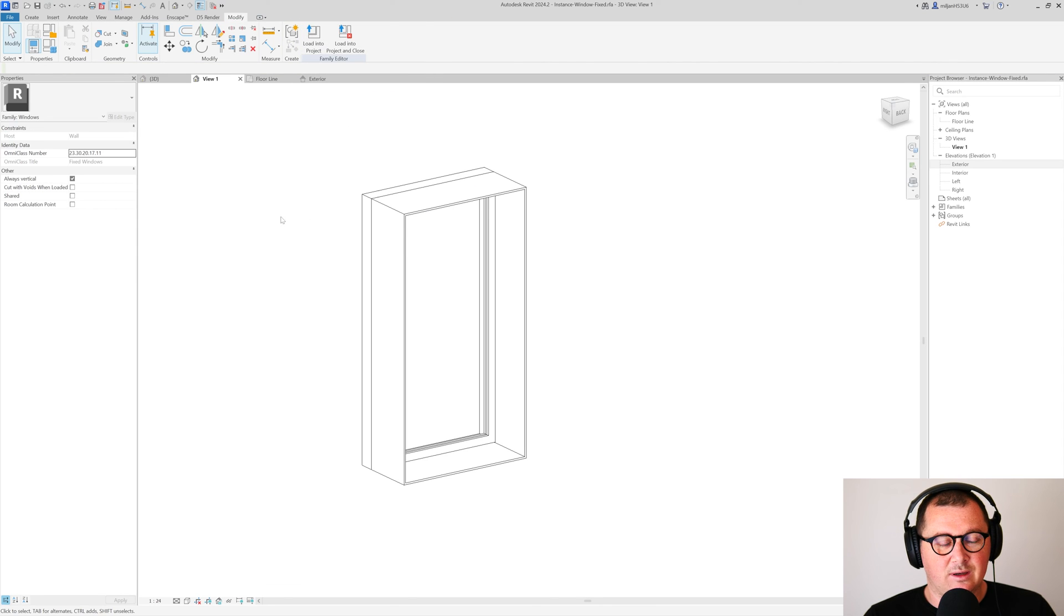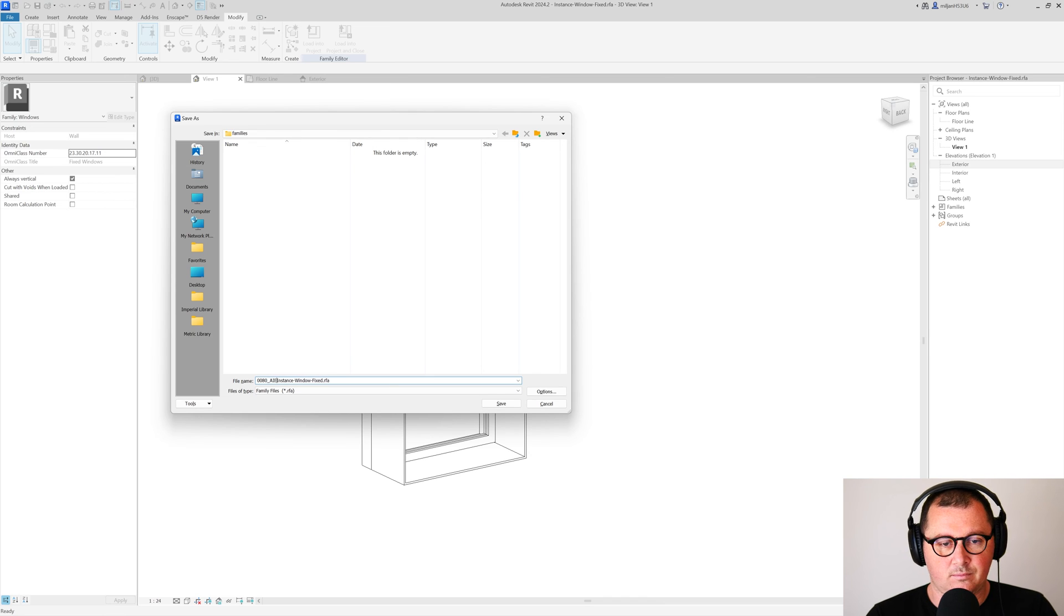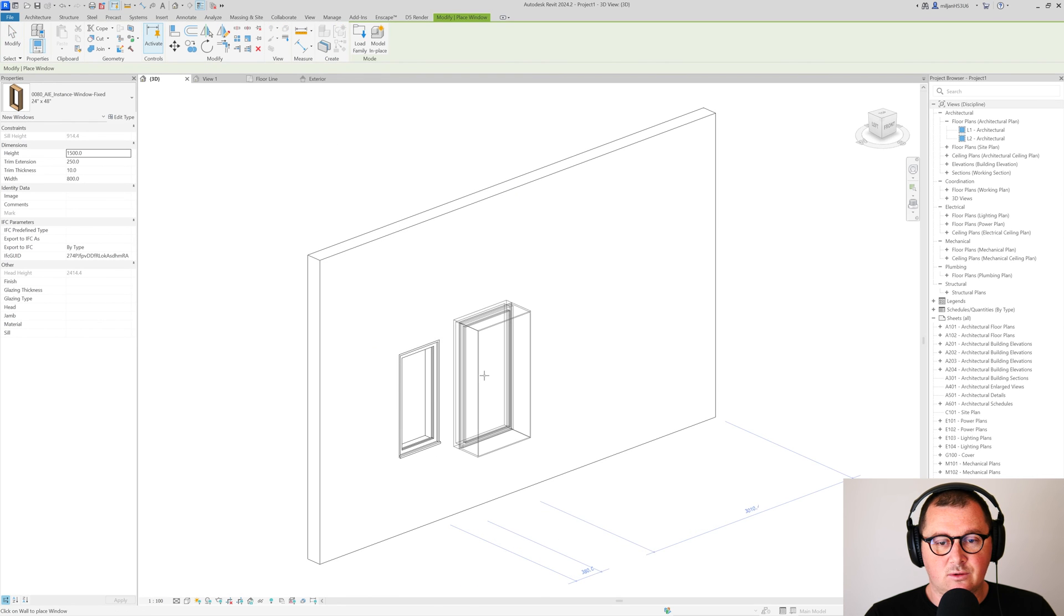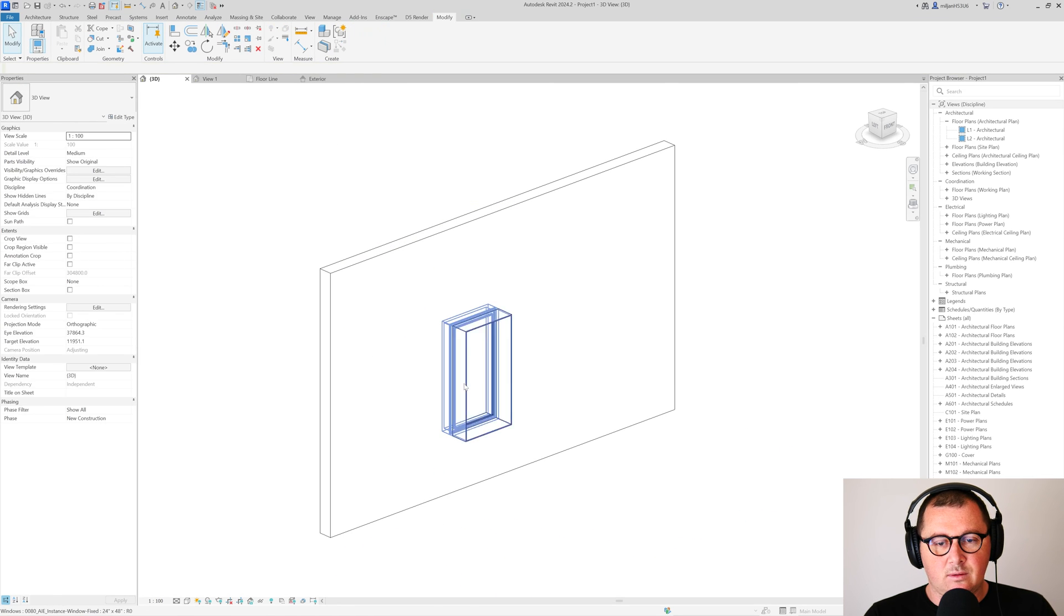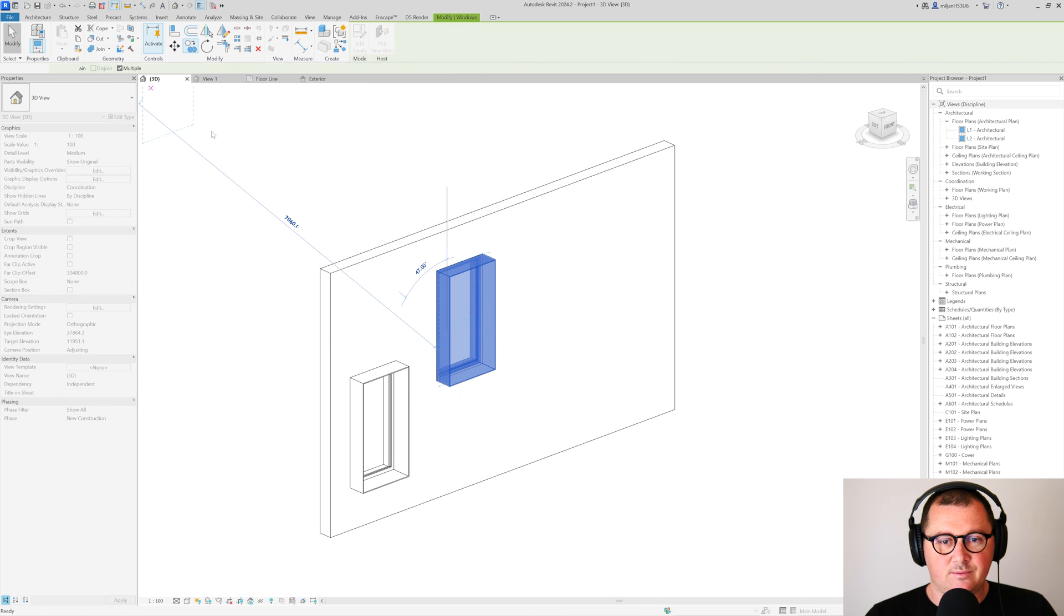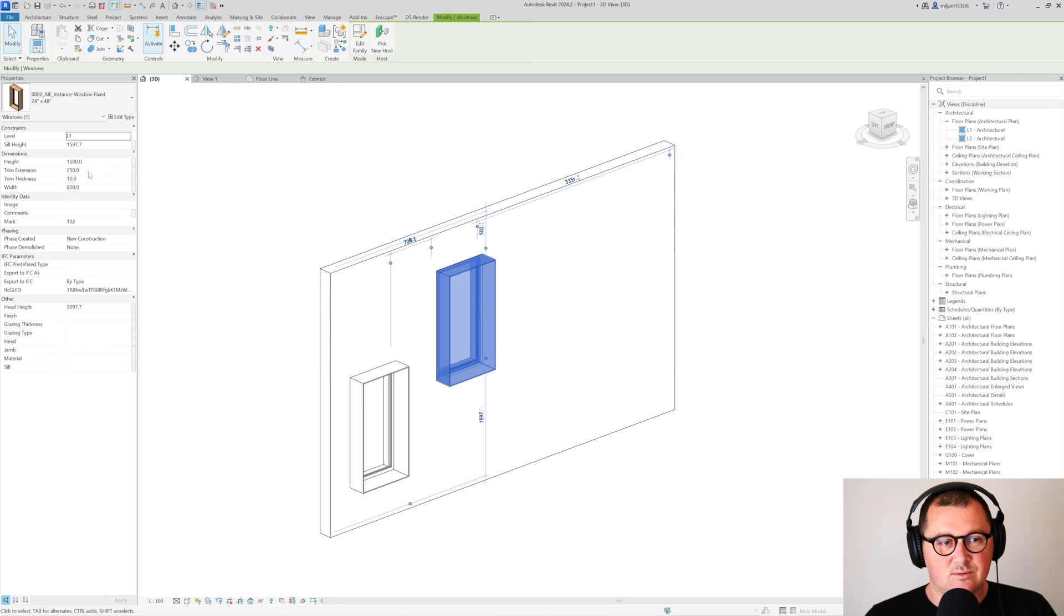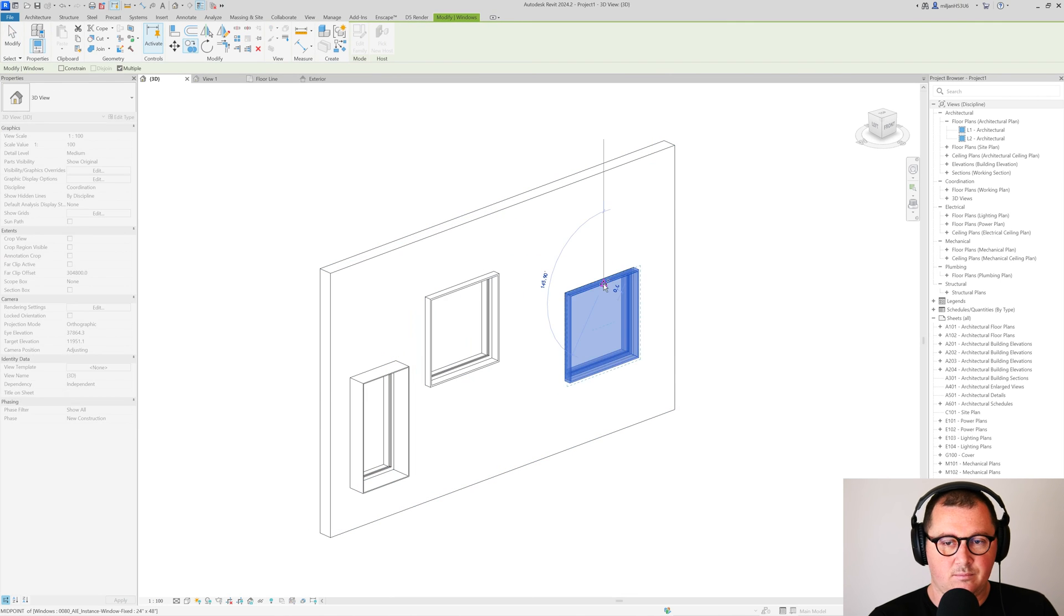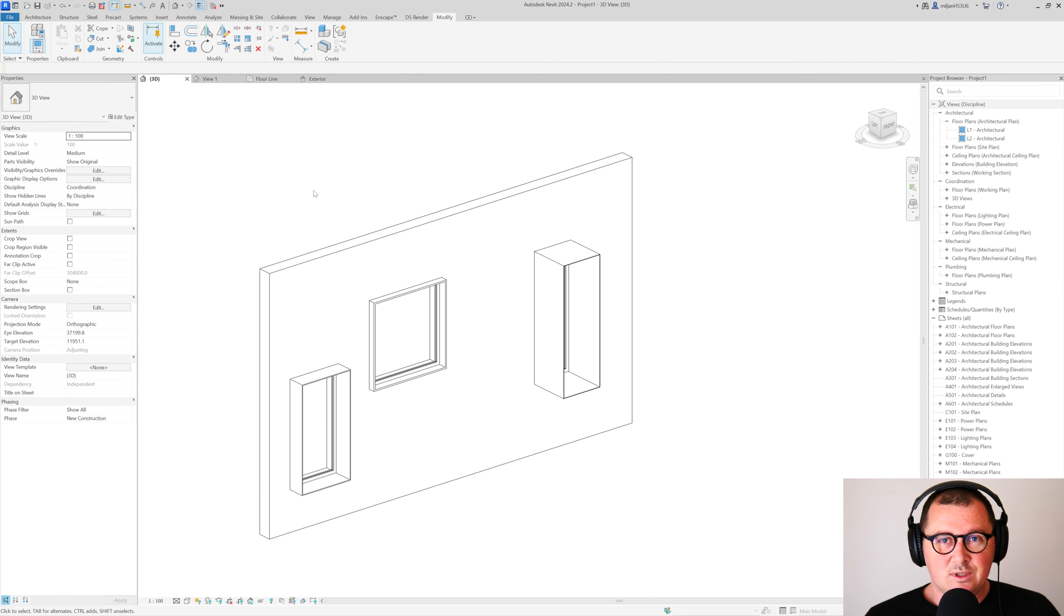I will now save the family, and then I'm going to load it into our project. I'm going to place it like this, and let's say that I would like to make a copy. Let's make this one to be for example... and then we can play like this.